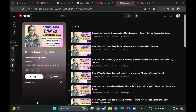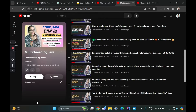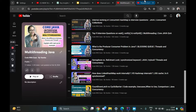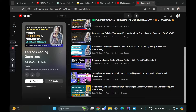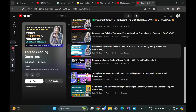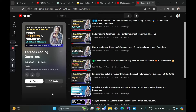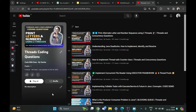Hi everyone, welcome to my channel Code with Ease by Varsha. We have been doing a playlist on multithreading in Java, and we are also doing another playlist for threads coding questions, where we talk about the concepts and classes of the java.util.concurrent package, along with problem statements, code demos, producer-consumer problem, thread factory, thread pools, executor framework, and so on.